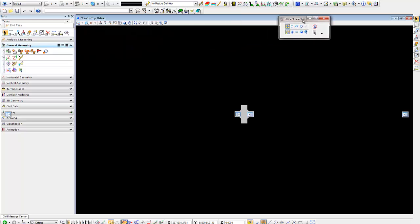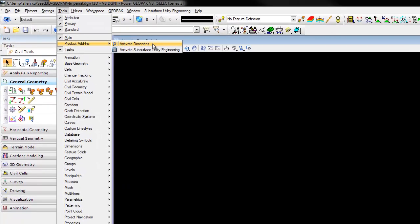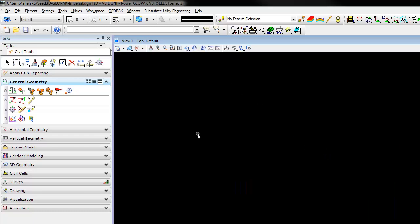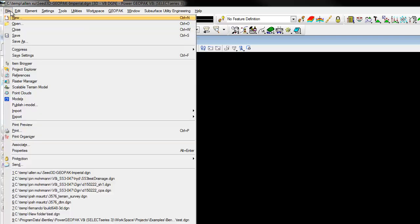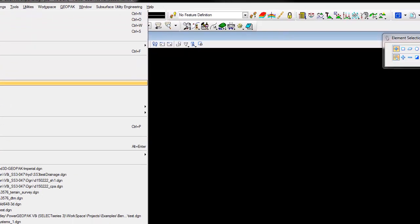The first thing you need to do is go into your Tools, Product Add-ins, and activate the CARTS. Keep in mind you need a license for the CARTS. Once the CARTS has been activated, you will have under your file pull-down the Scalable Terrain Model Tools.